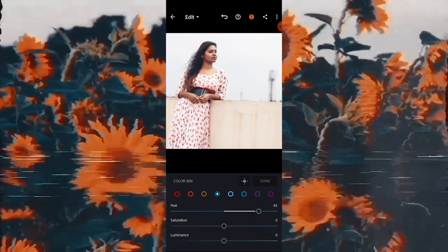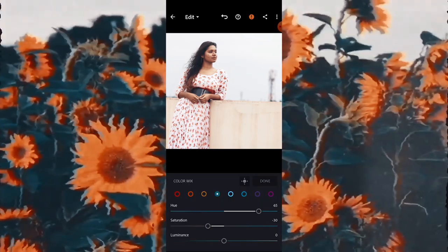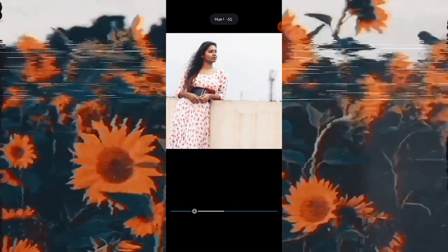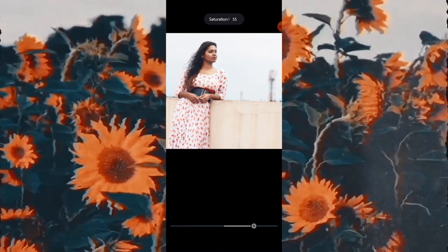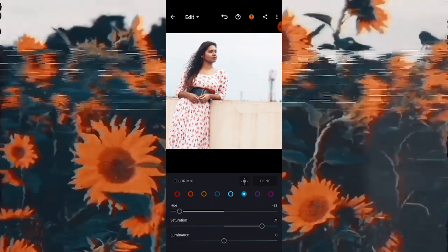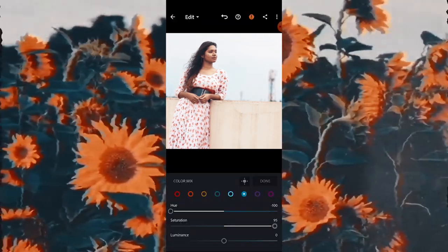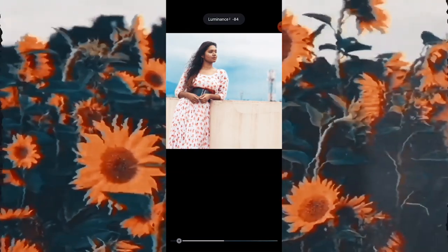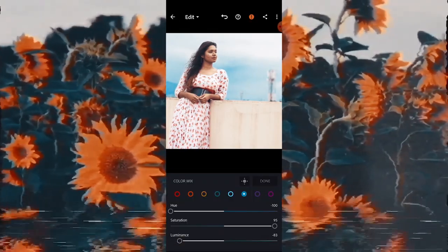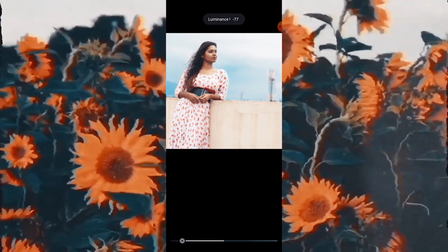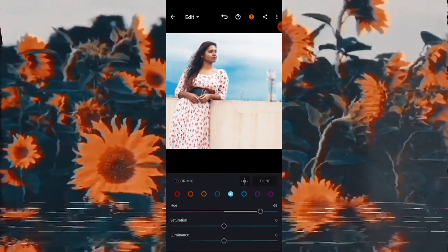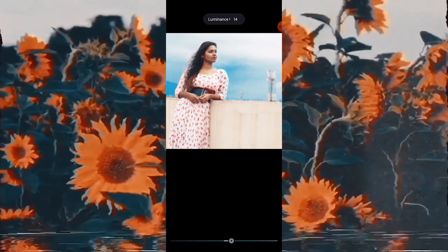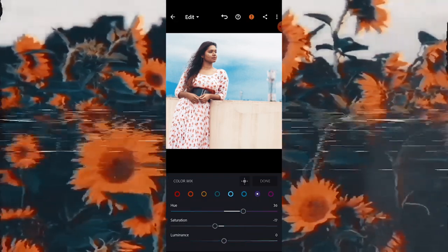For Green, since there is no green in the photo, it is not affecting much. Now moving on to dark Blue — as you can see the sky color is changing. By decreasing the Luminance here, the sky color has changed. Play around with all the colors given there. Pink and Purple are not present in this photo, so I am not going to change those.